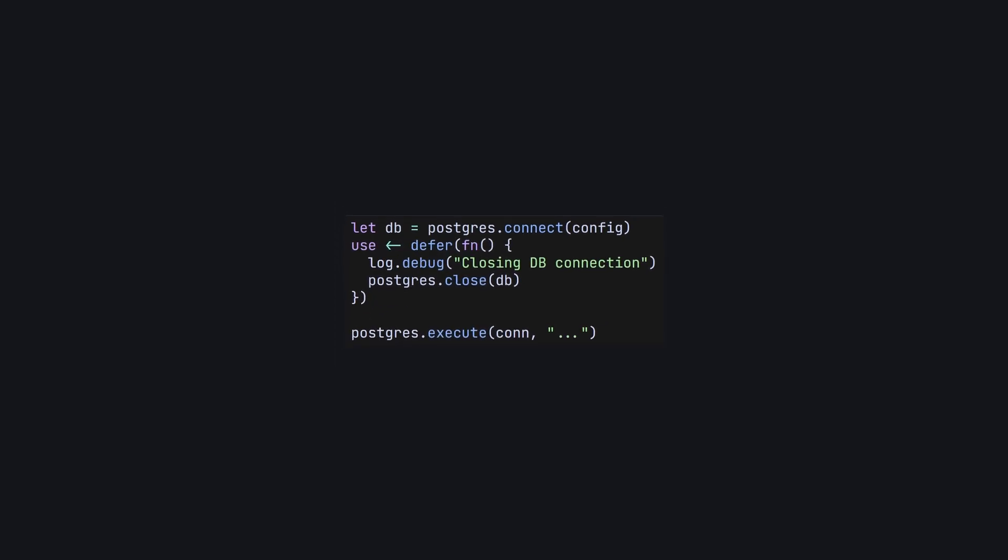With use, our code looks like this. Whoa, what just happened? I hear you asking. It's very simple. As I said earlier, use allows us to treat all code beneath it as the body of the callback.